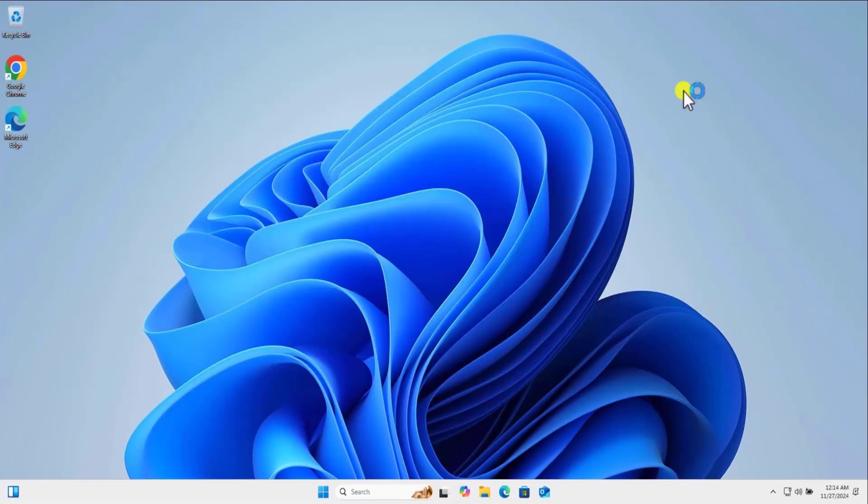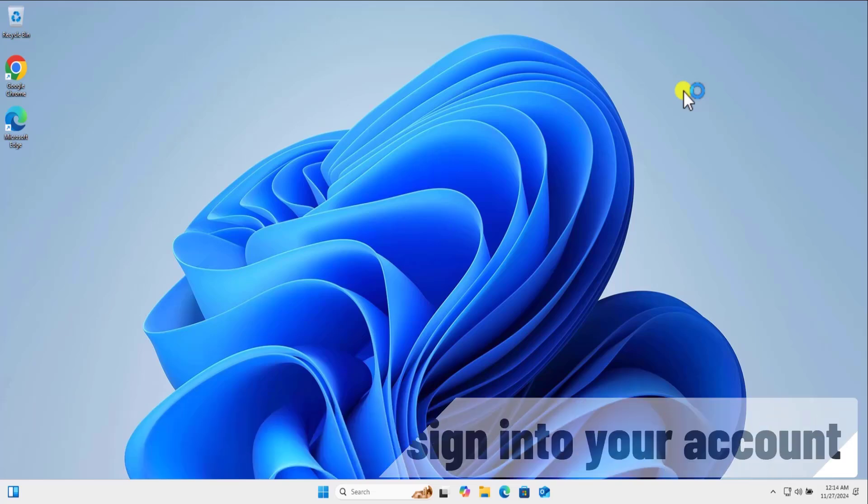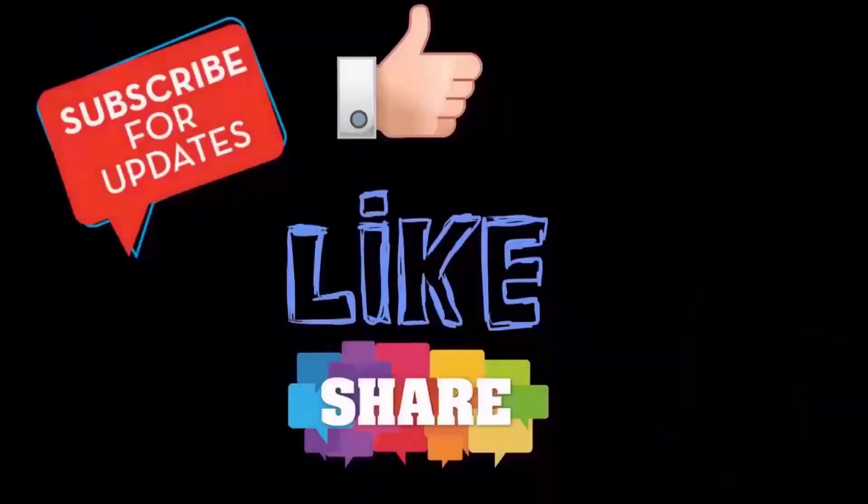I hope our method will help you to fix we can't sign into your account. That's all for today. Meet you in the next video.